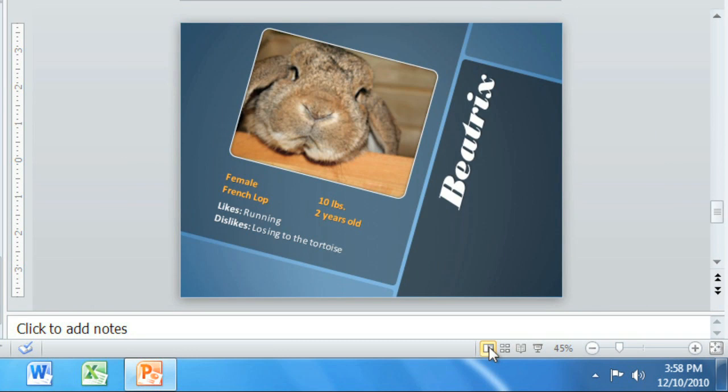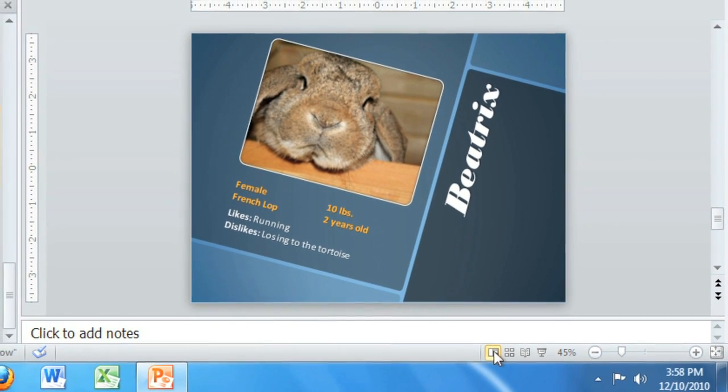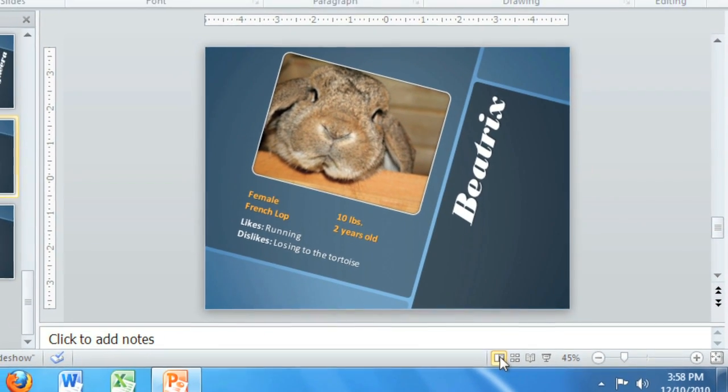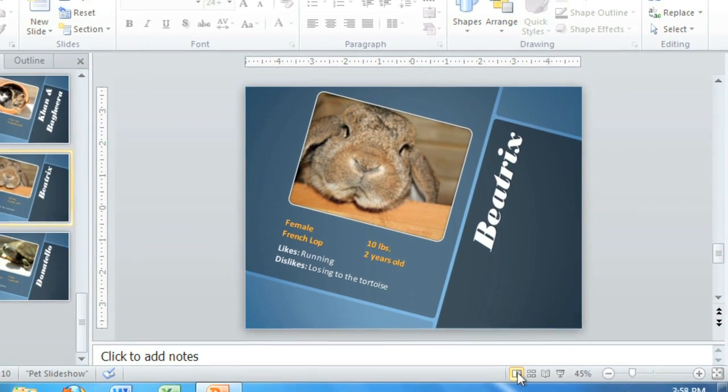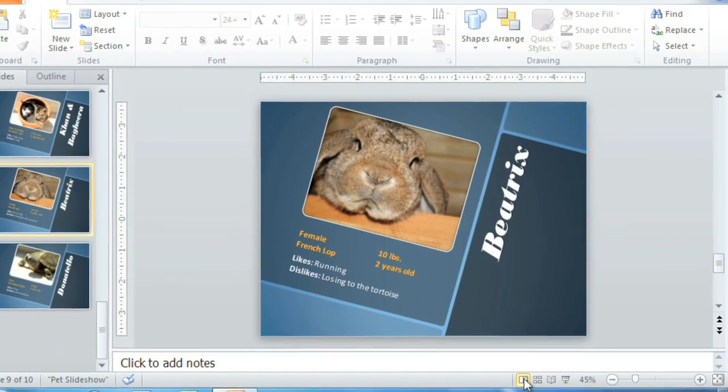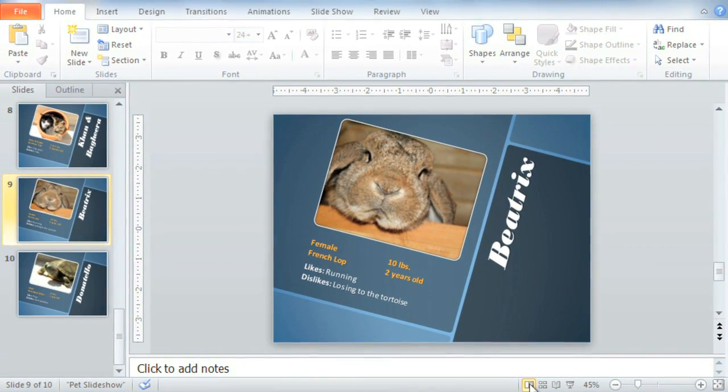We'll look at each of these and the different ways you can use them in a later lesson. Right now, what I'd like to do next is explore the PowerPoint environment in a little more detail and start customizing it to fit our needs.